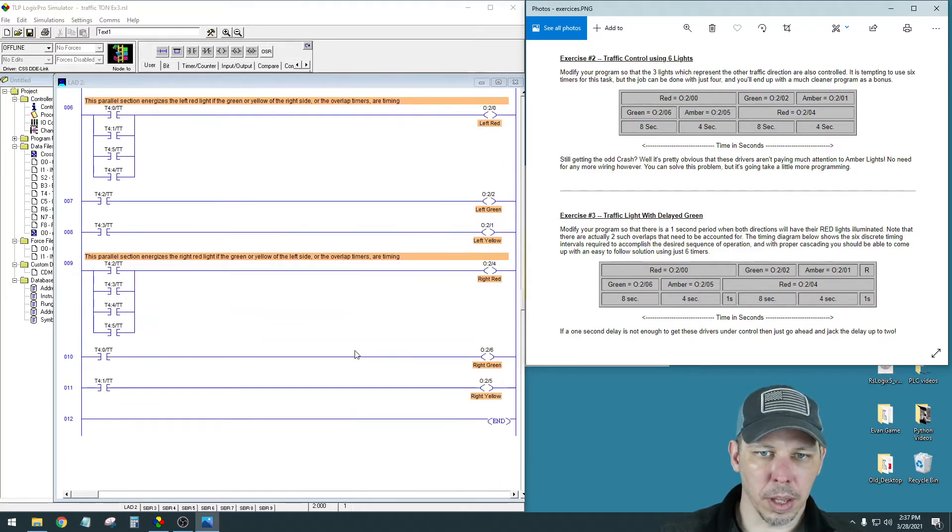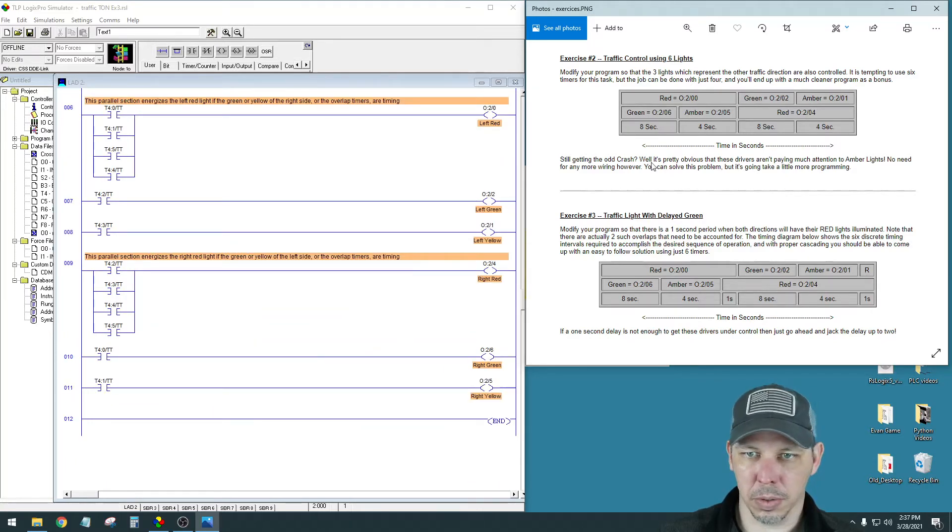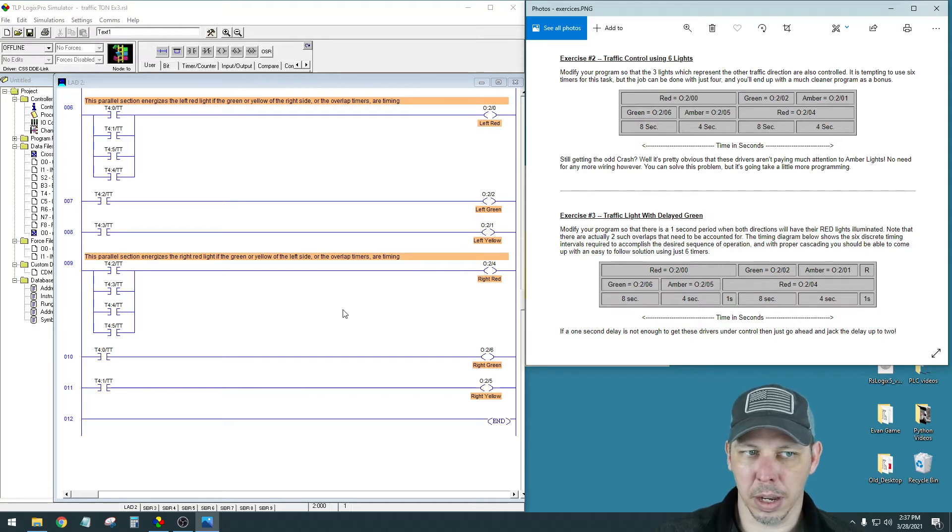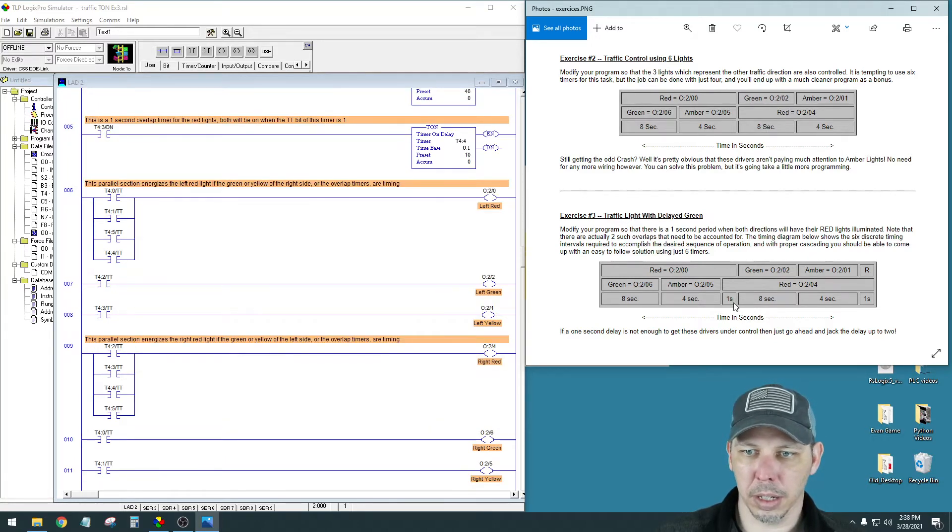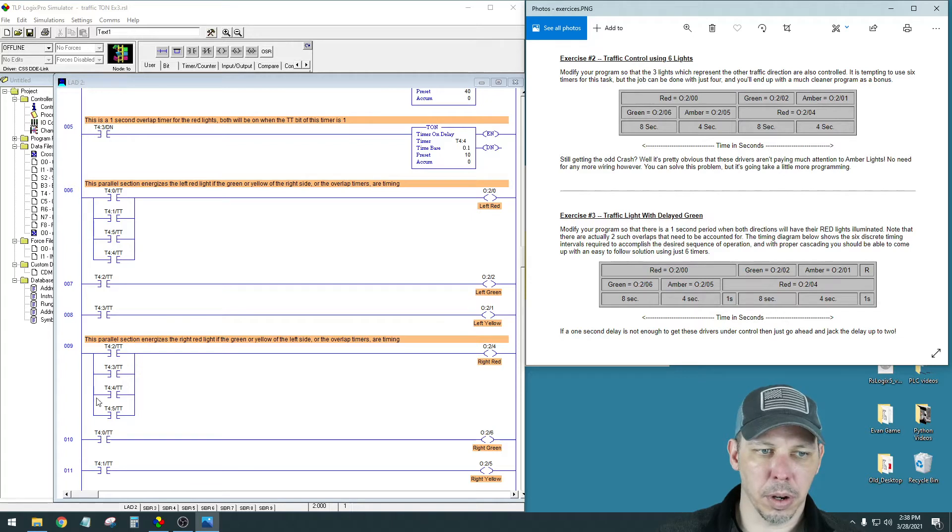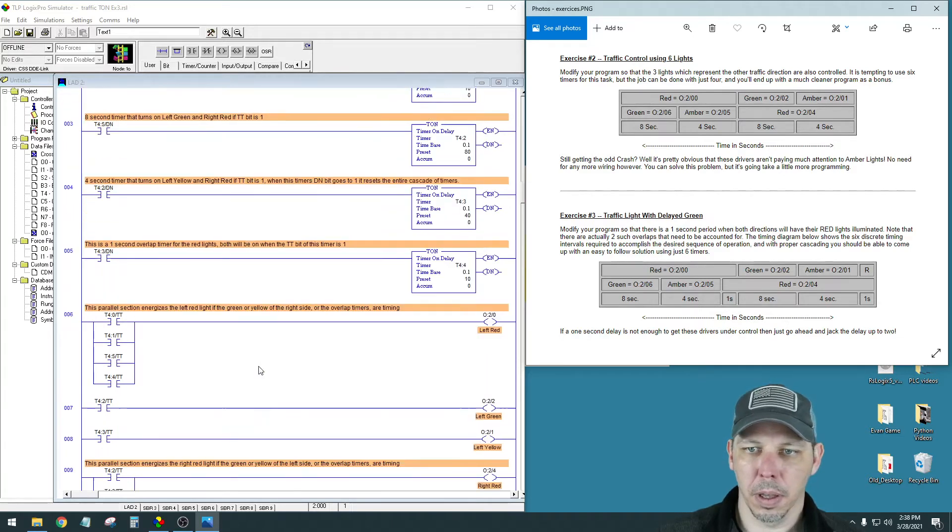And then the green and the yellows, again, are just the one. They're the exact same. Nothing was edited. The only thing that was edited are adding the two one second timers in there, and then putting additional rungs on the red lights for those one second timers.